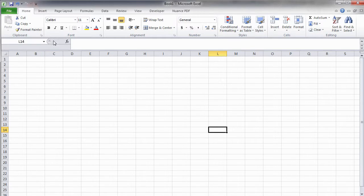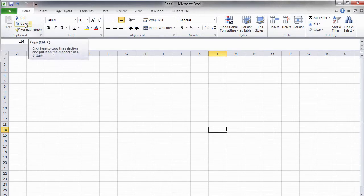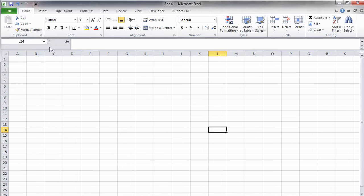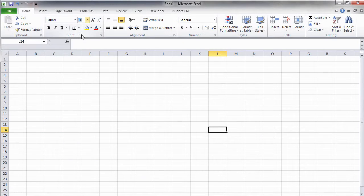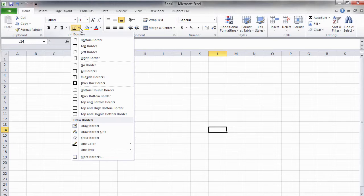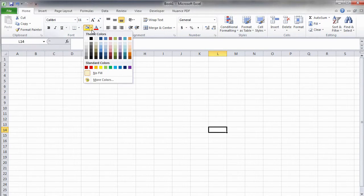The Home tab contains some of the most frequently used commands. It includes buttons such as Cut, Copy, and Paste. Most of the formatting options should be found here as well. You will find features such as Font, Font Size, Borders, Cell Fill, etc.